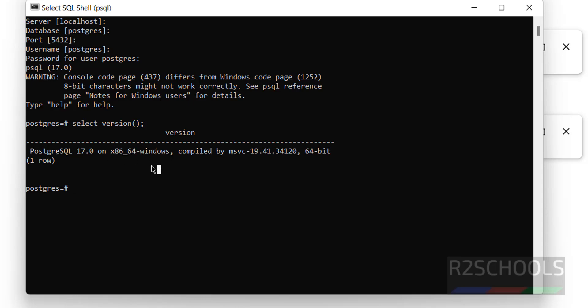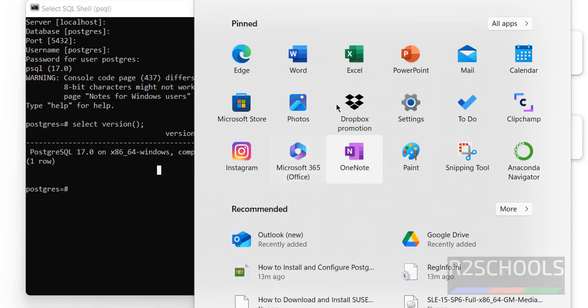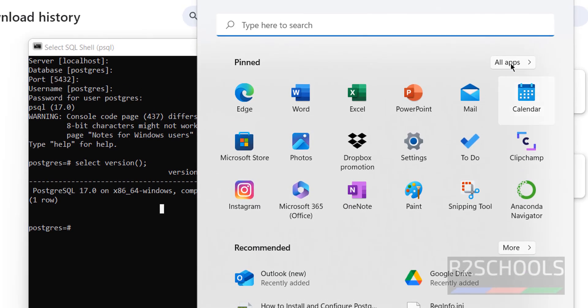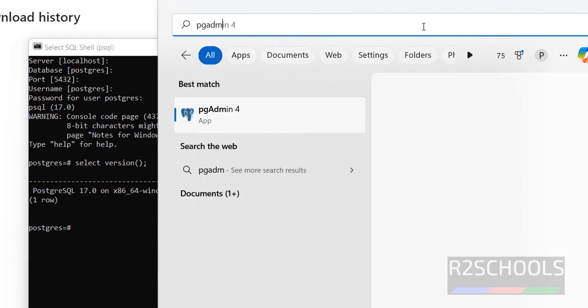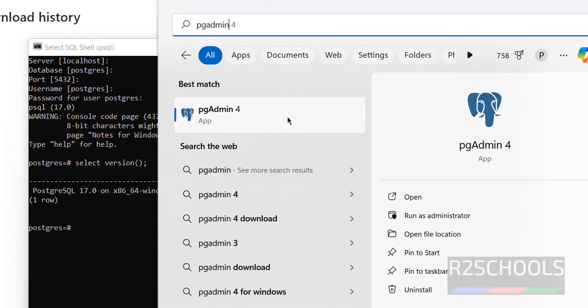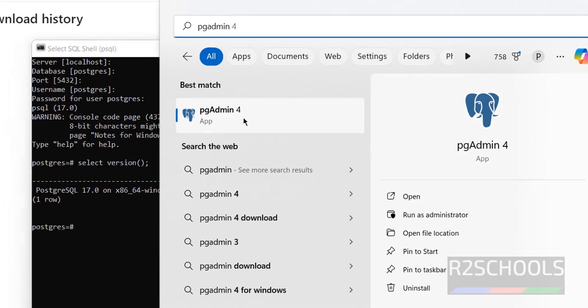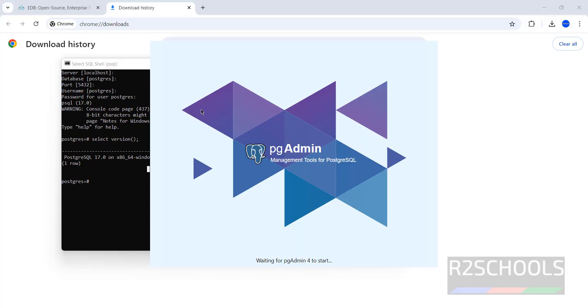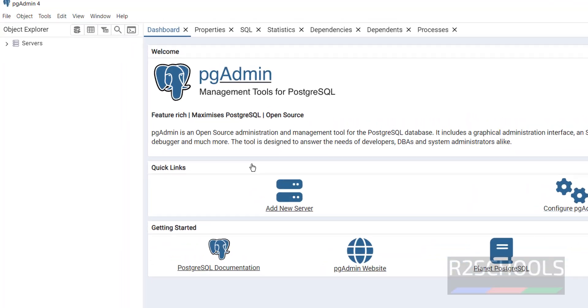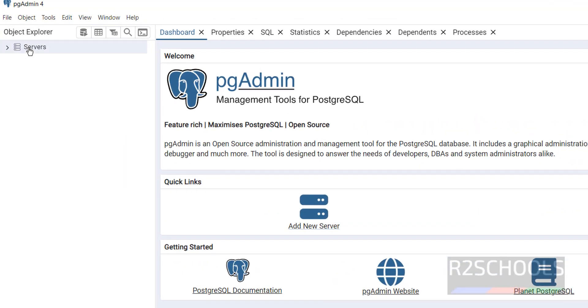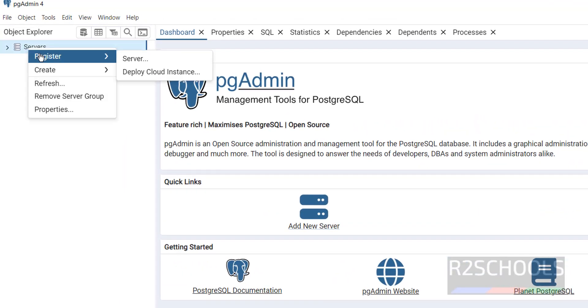Now we will see how to connect to PostgreSQL from pgAdmin. Search for pgAdmin — here we have pgAdmin4, which is the GUI tool for PostgreSQL. Click on it. Click on Add New Server, or right-click then Register, then select Server.